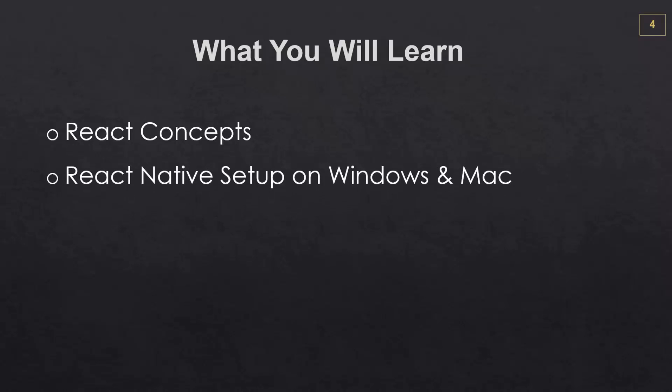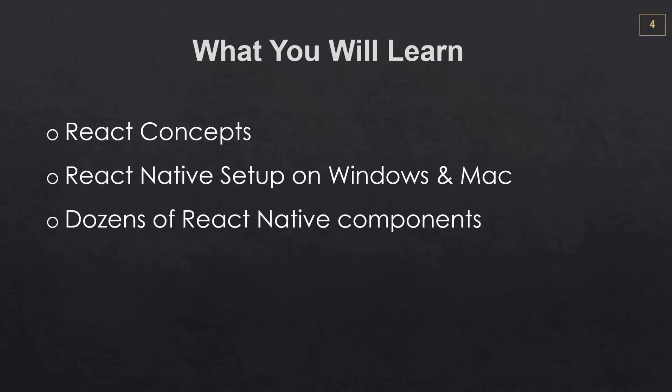Then we're going to get into React Native. We're going to talk about what it is. We're going to get it set up in both Windows for Android development and in OSX for iOS development. And I should mention that this course is for people using Windows or Mac.